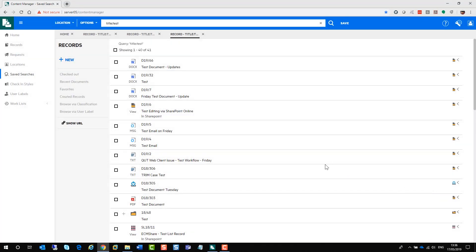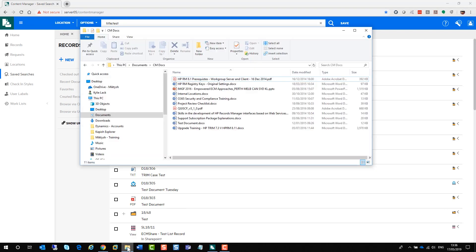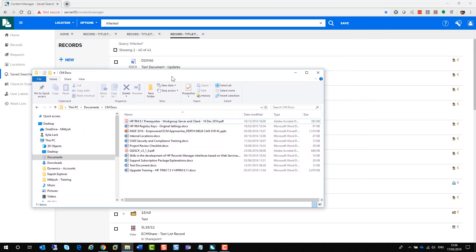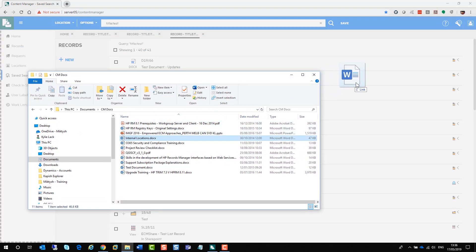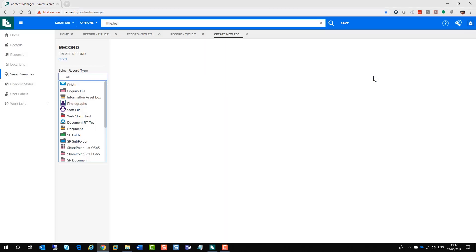Now, I bet you are wondering how do I get a document into the web client? It's really, really easy. The simplest way, drag and drop. Now to do this, here's a document I prepared earlier. Grab your document and just drag and drop it onto the web client itself. When you let it go, you will be asked to select a record type.